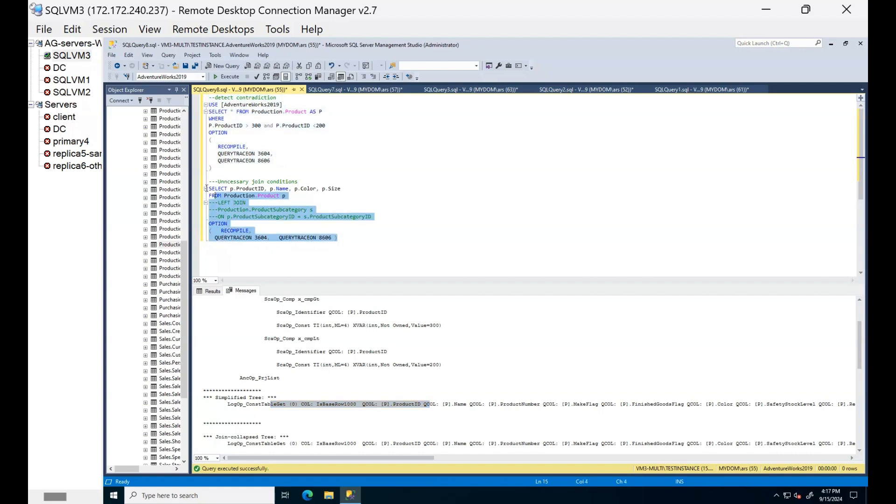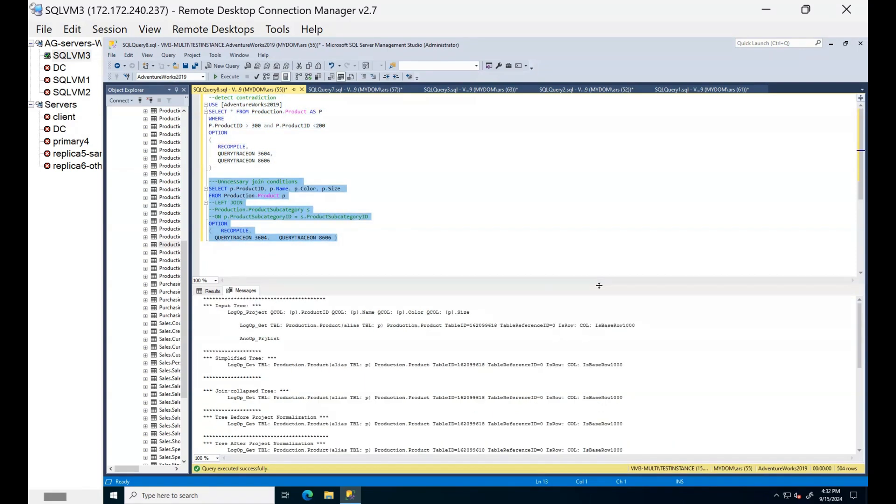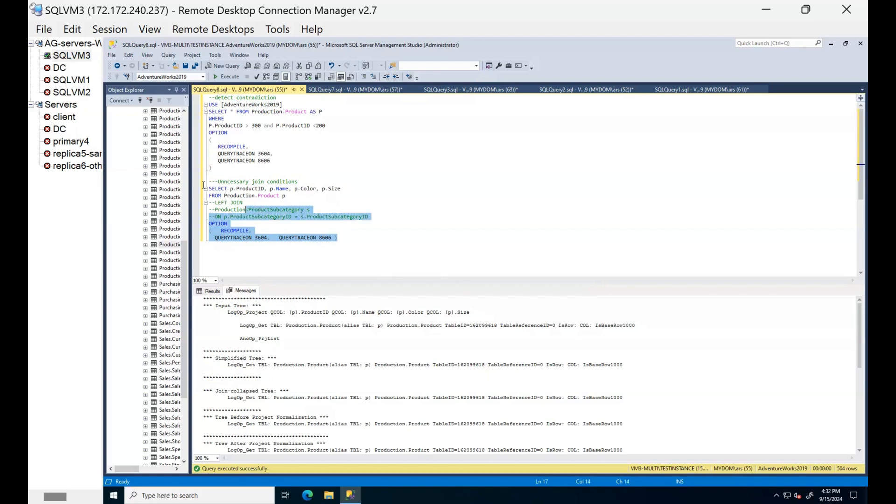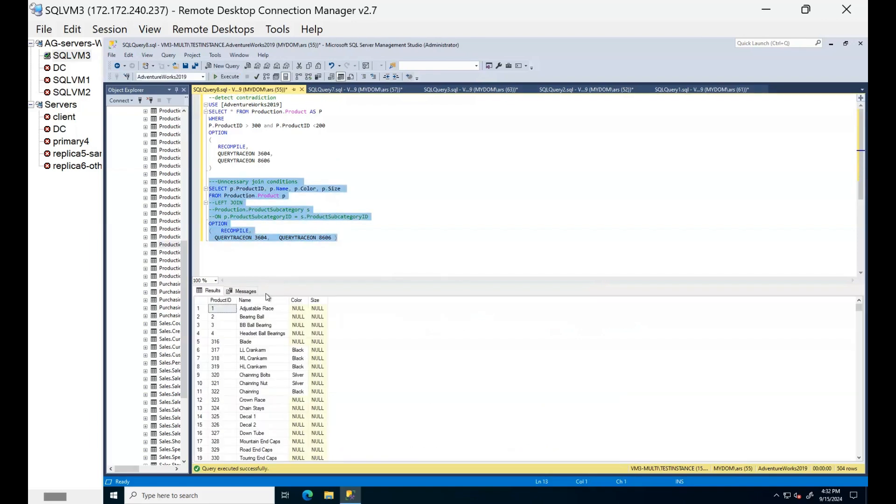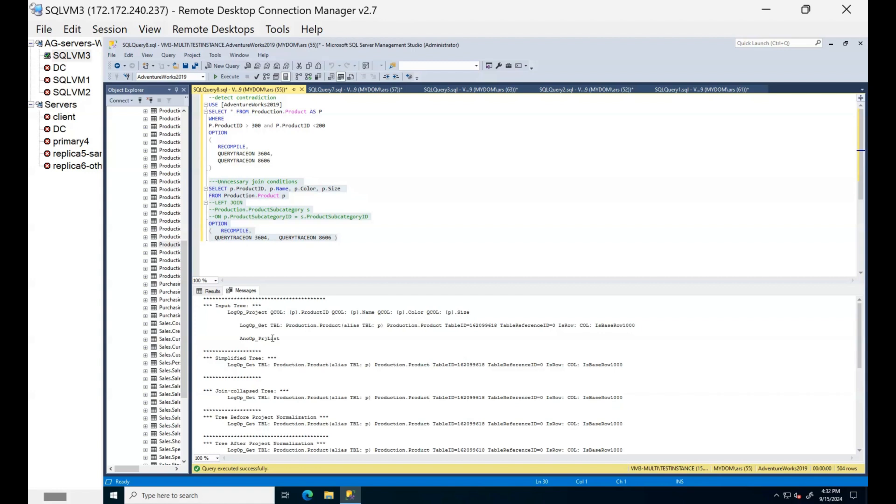Let's try another example for an unnecessary join. You can see here we are getting only one table in this query. Production product, right? So now let's do join operation.